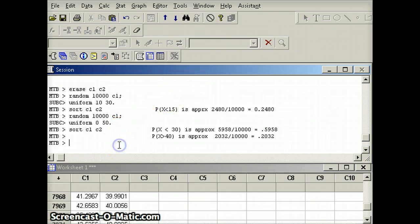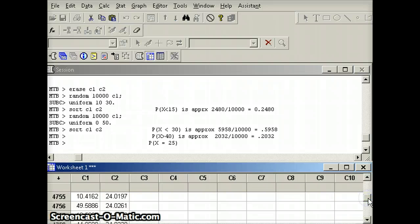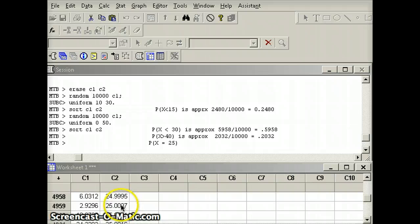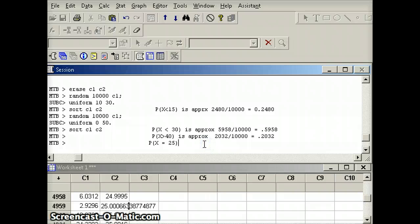Finally, let's check the probability X equals 25 — how many numbers in our list exactly equal 25. Scrolling through the data, the relevant part of the list shows 24.9995 and 25.0007, with many more decimal places in reality. None of the 10,000 values exactly equal 25, so indeed the probability equals 0.